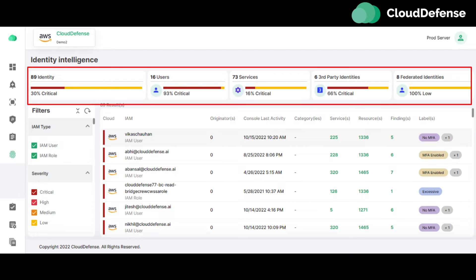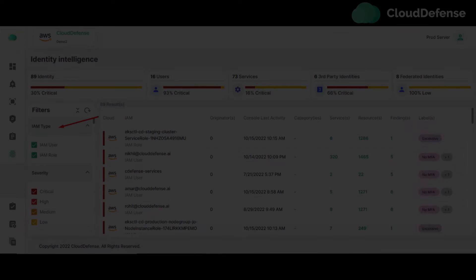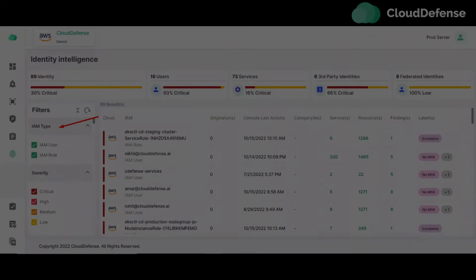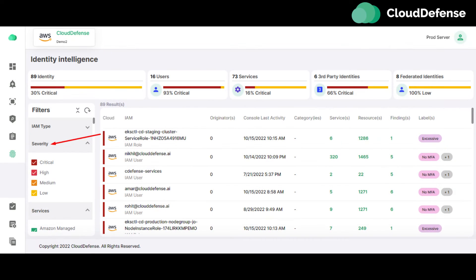IAM type filter: The user can filter the result of the Identity Intelligence page by IAM type. Users can have a view of IAM users and IAM roles using the IAM type filter.